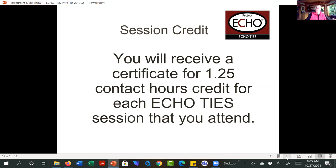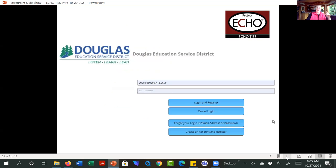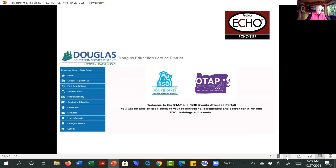We have talked about the credit and how to register. You will receive 1.25 contact hours for every ECHOTISE session. We've looked at the registration process, and folks are getting used to that and asking us to help troubleshoot the new system. If you run across any issues with the registration system or getting your credits, let us know, because this is a brand new system and sometimes we don't know until somebody actually tries to use it.